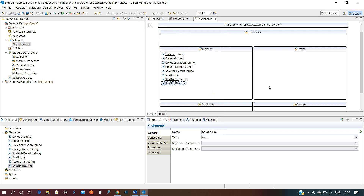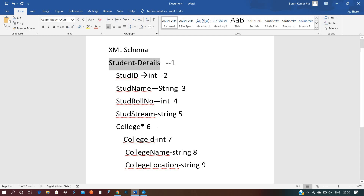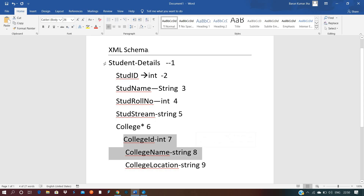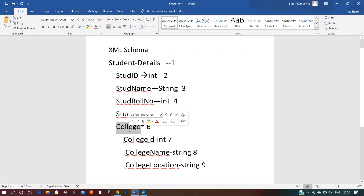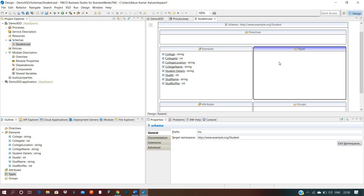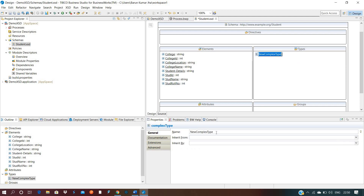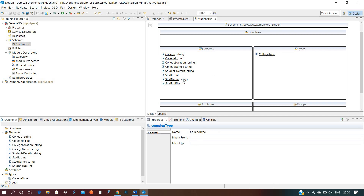Now on the right side we have to add types for the complex elements. There are two complex elements: one is College, having three fields, and one is Student Details, having all fields including College. Let us define College first. Right-click, add complex type, and give the name as College Type — write the name in a meaningful form so you can relate which type it is.